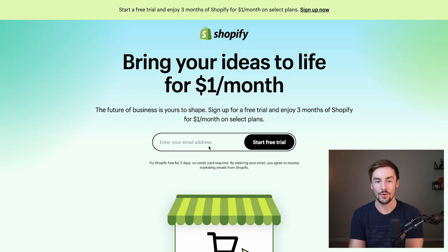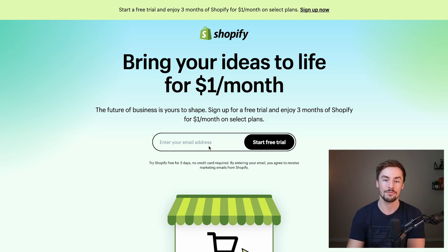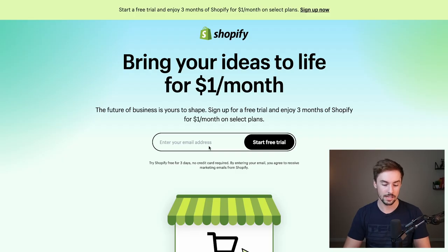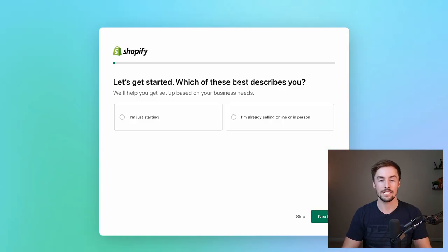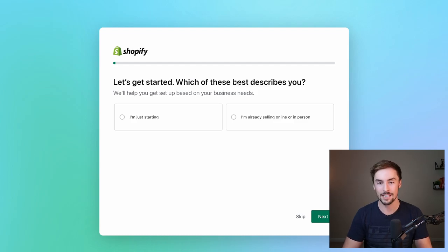Step number one: we're going to start off by making a Shopify account. You definitely can't have a store without one, so it is the best thing to start with. Now, the Shopify plan is not free — it's going to cost about $30 a month — but if you use my link in the description below, that gives you a free trial and then it's only $1 a month for three months, saving you about 97%.